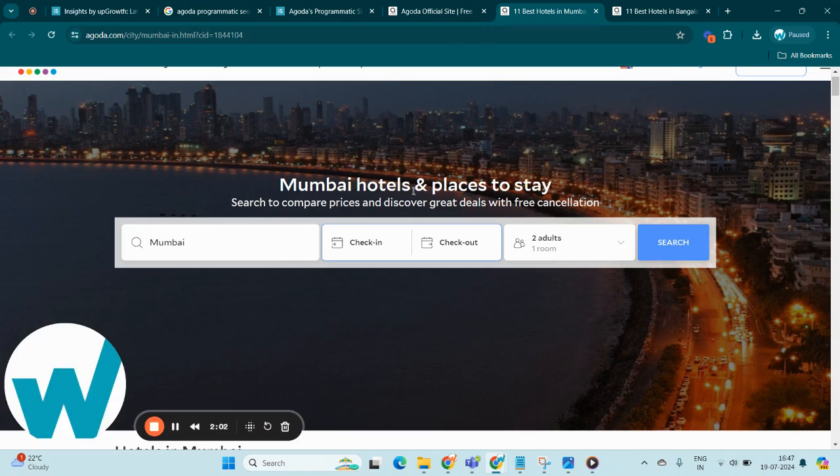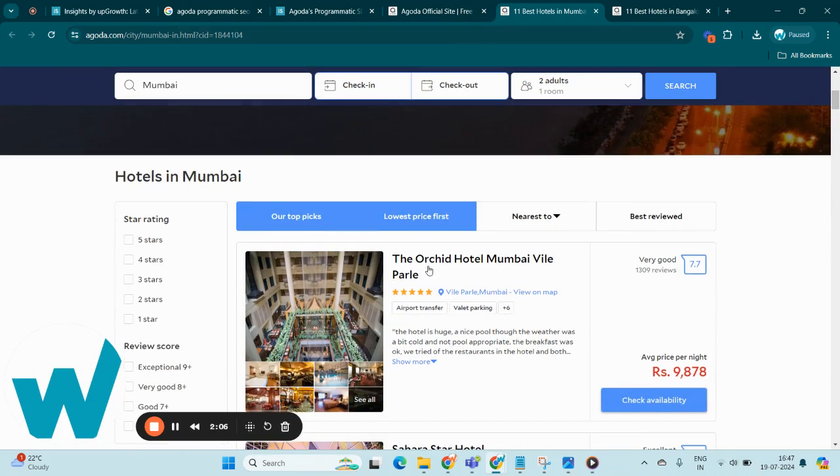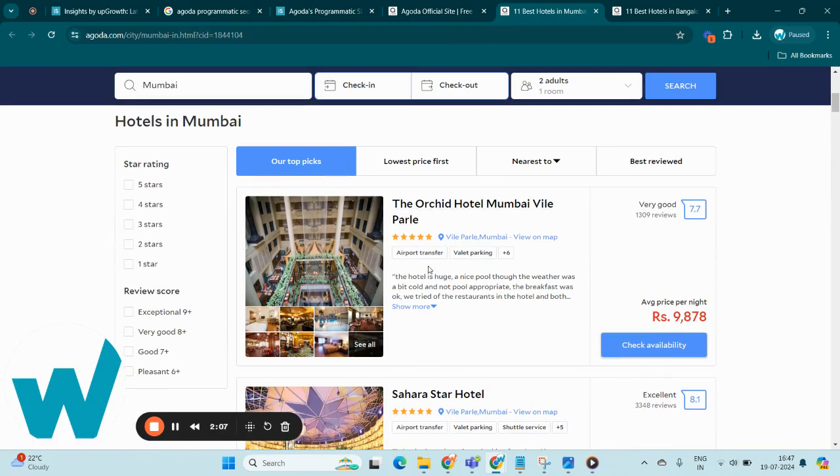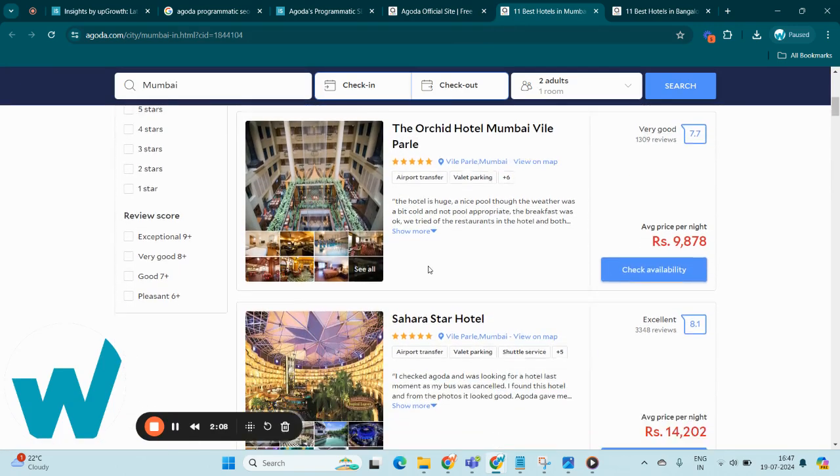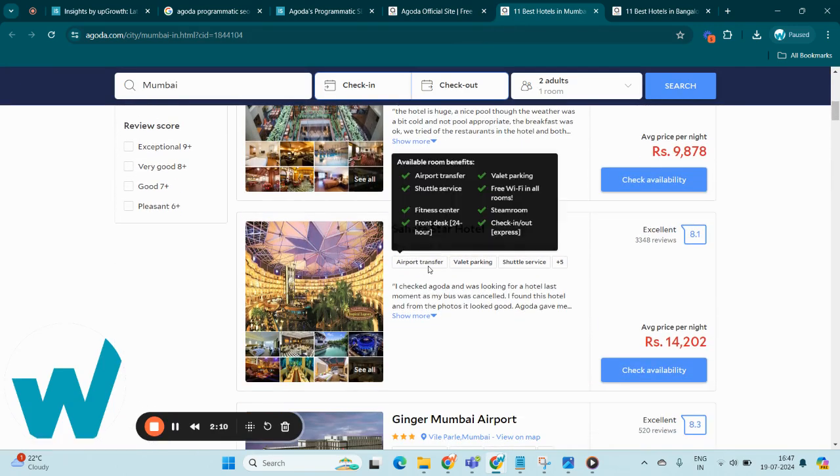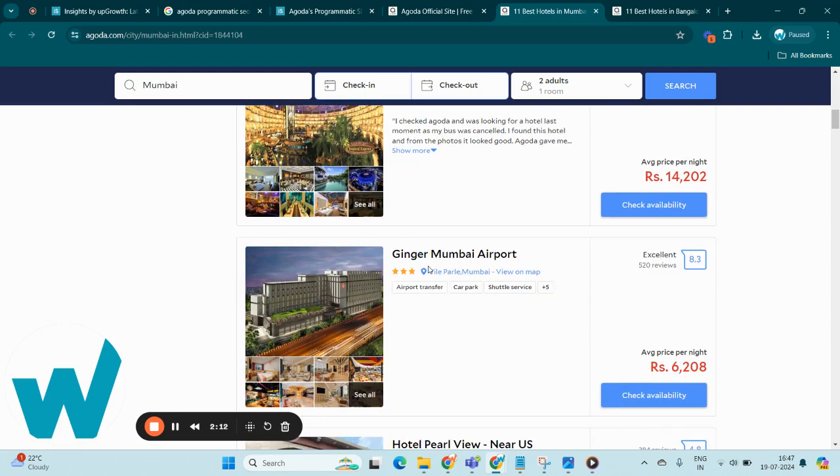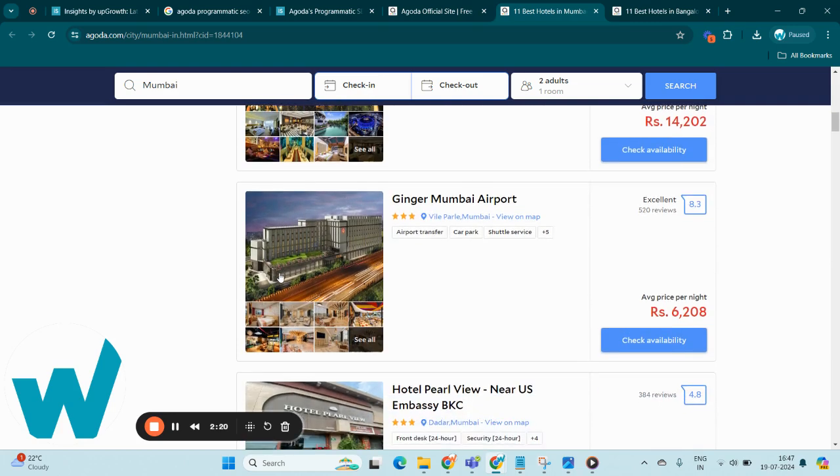These pages include city name hotels and places to stay, which are meticulously optimized for travel-related search queries. Additionally, these pages dynamically integrate real-time data like hotel availability and user reviews, ensuring that the content remains both current and relevant.